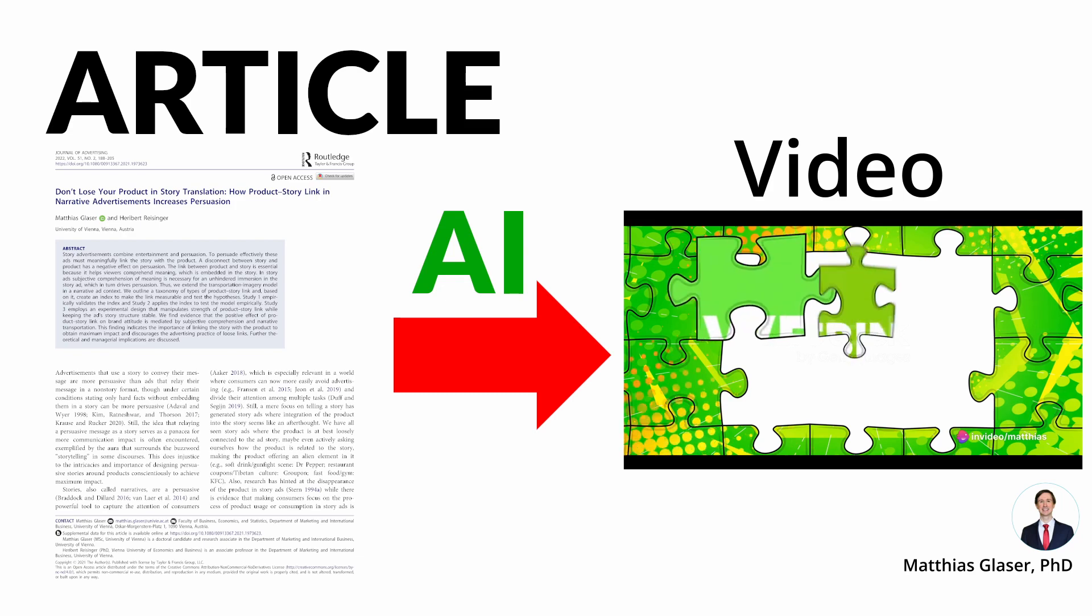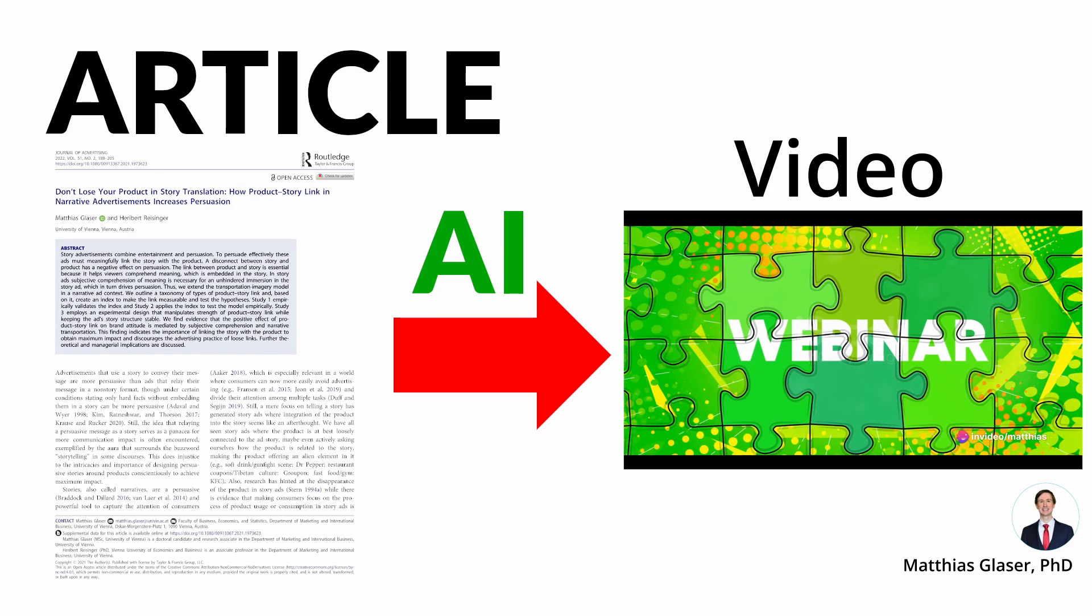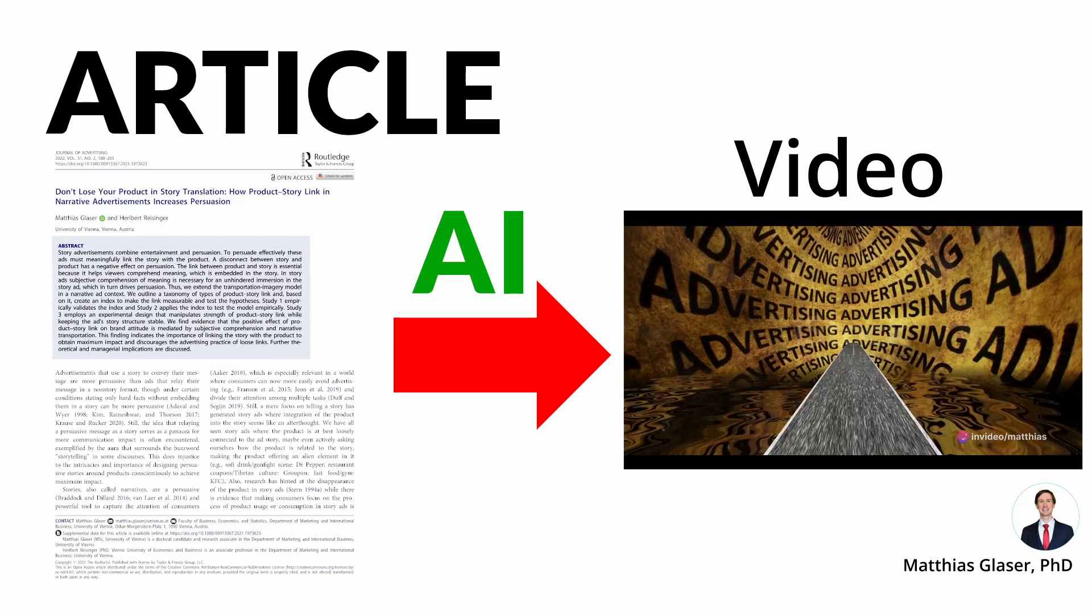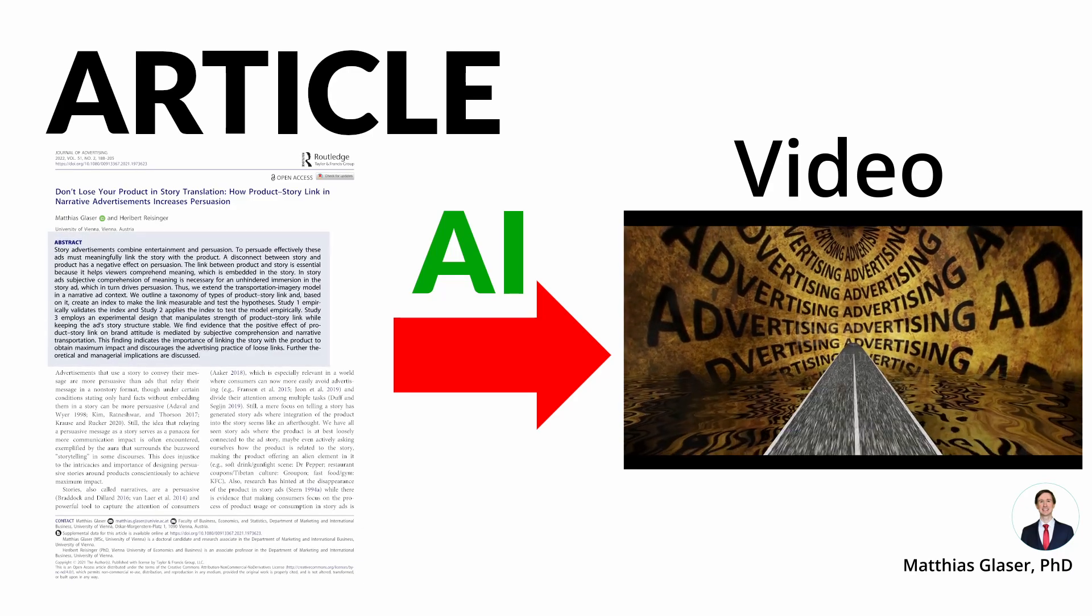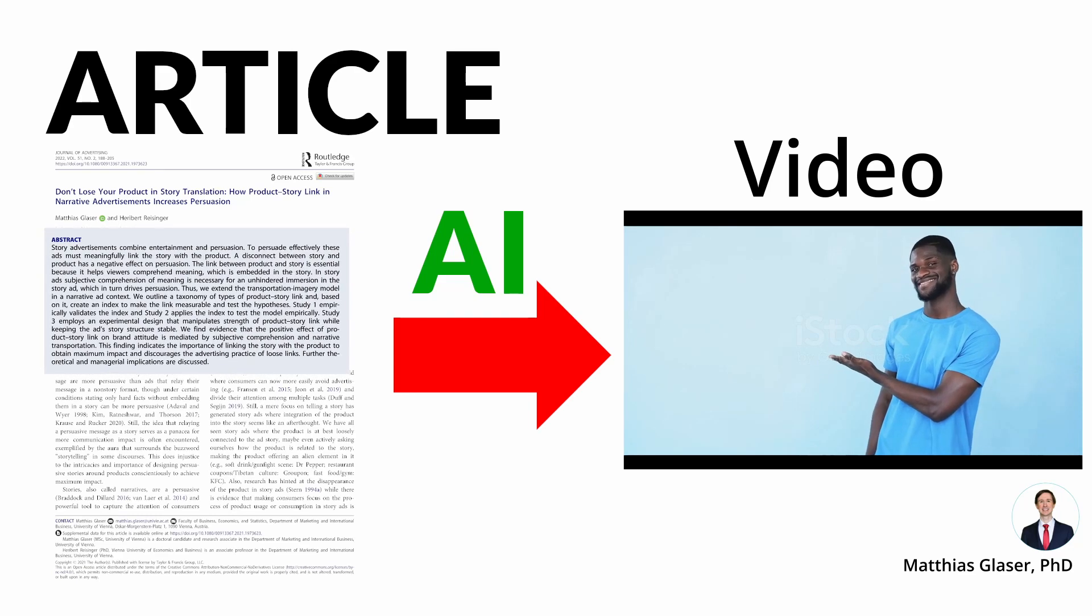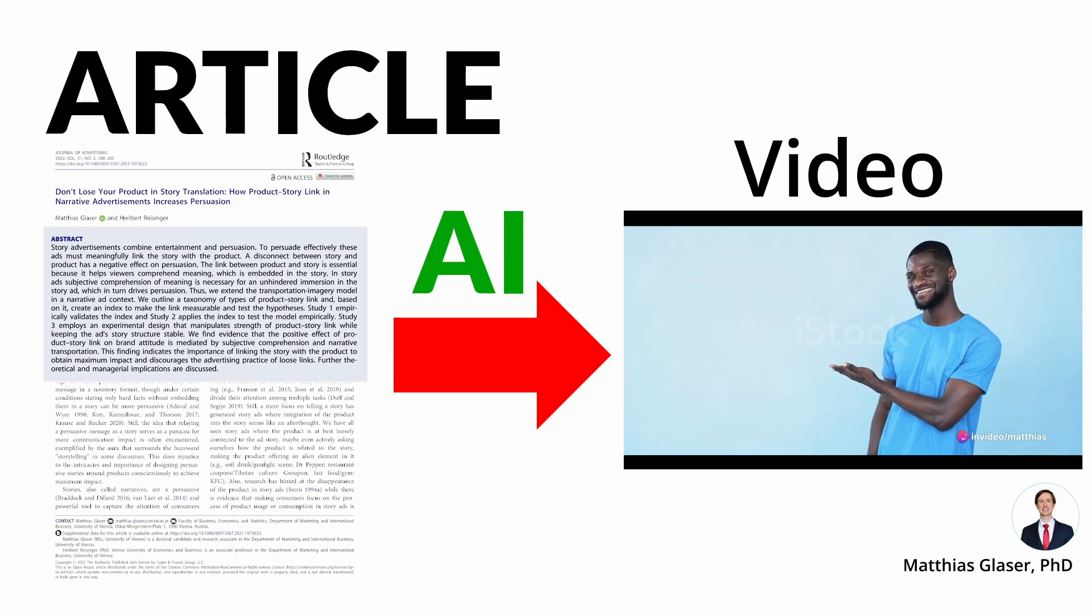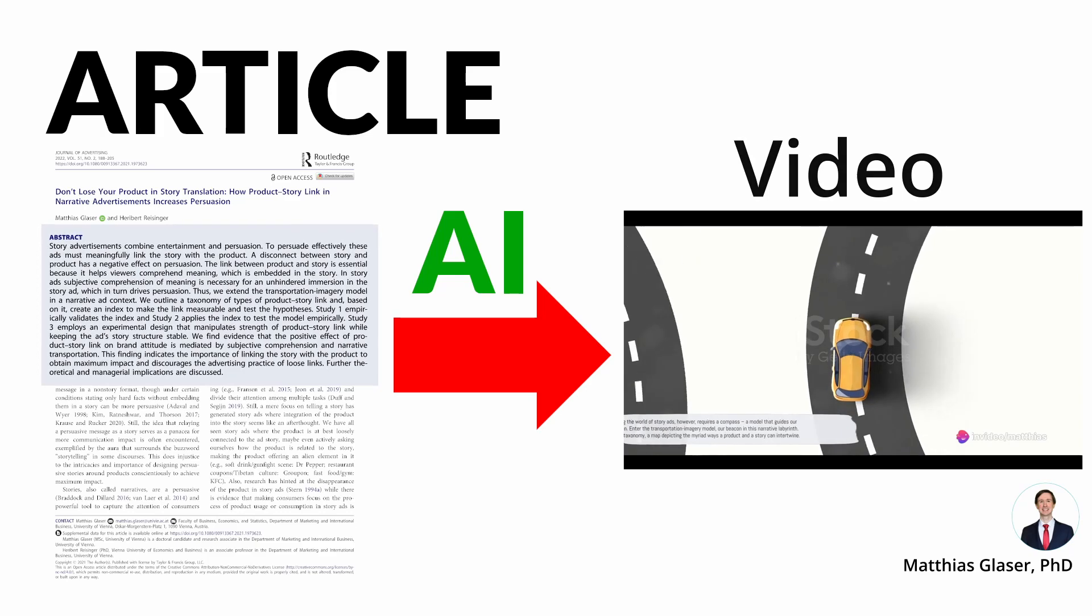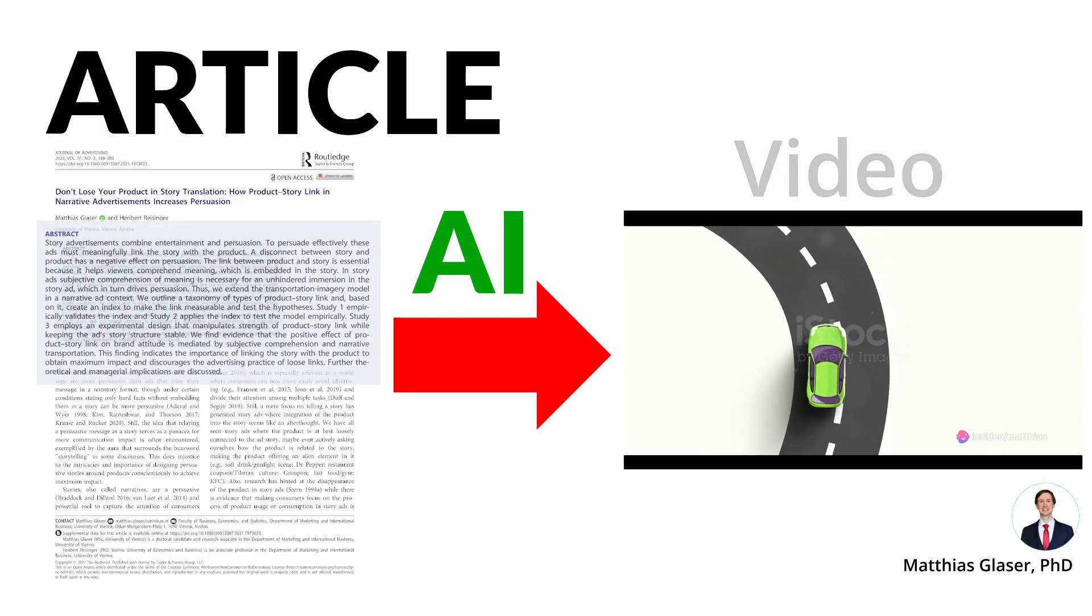I wanted to create a short video based on the abstract of a research article I co-authored that was published in a scientific journal. So how did I arrive at this result? First of all, I didn't use the whole article because I wanted to make a short video anyway. So the abstract of the article was fine for this endeavor. The steps of the process were as follows.